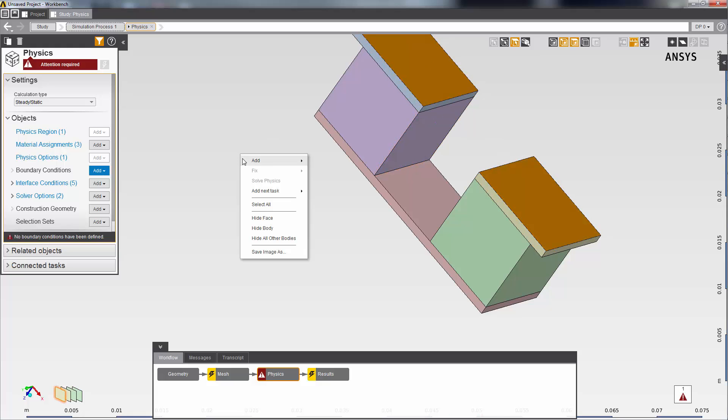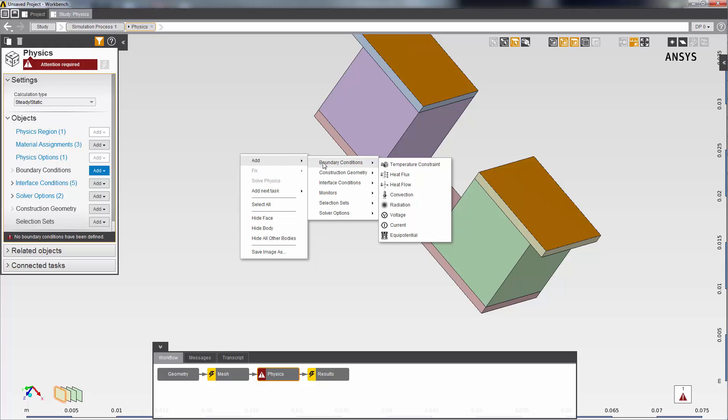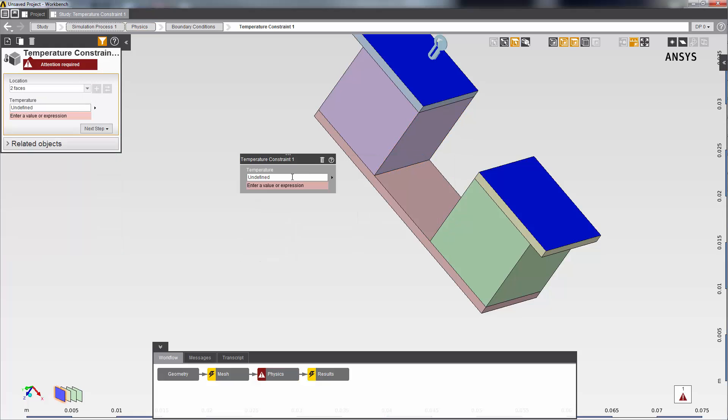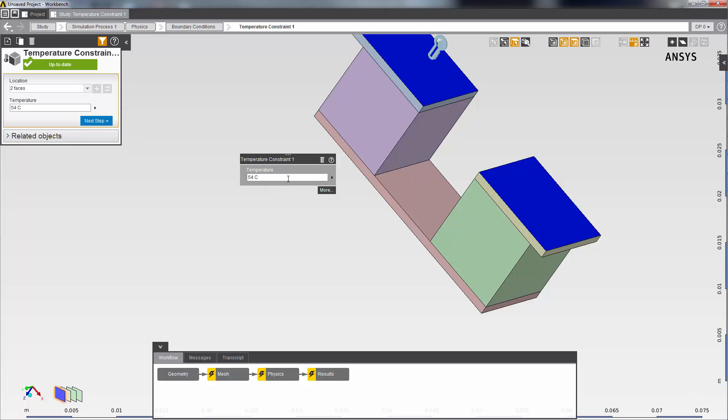Then I right-click to add a temperature constraint and set the temperature. This will allow me to model the thermal electric cooling of this system.